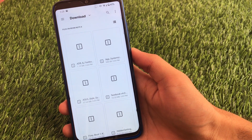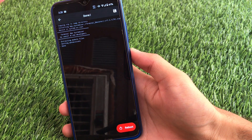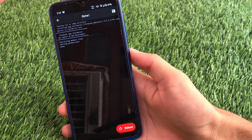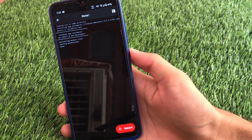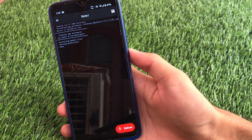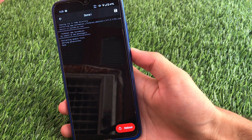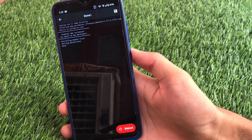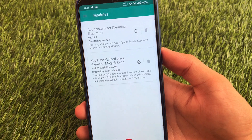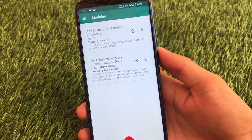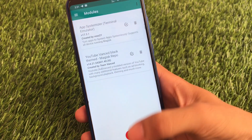The first module I'm gonna talk about is App Systemizer. This is the Magisk module that systemizes all your Android apps — you can systemize your user-installed apps to make them system apps. Just install this module and reboot your device once. As you can see, App Systemizer has just been installed. To make any installed app a system app, you need a terminal emulator.